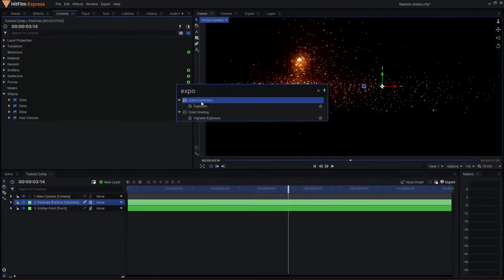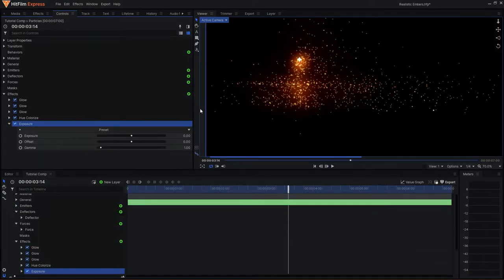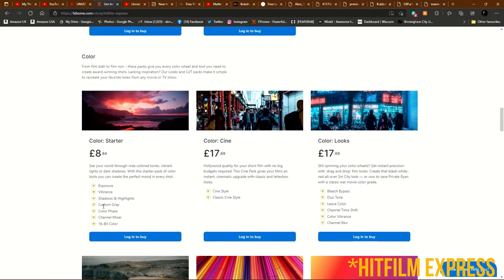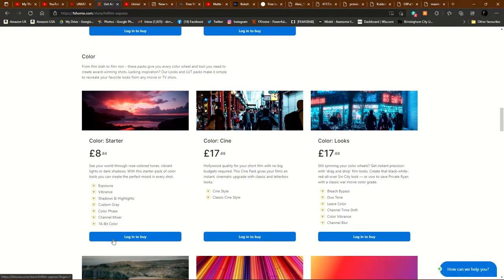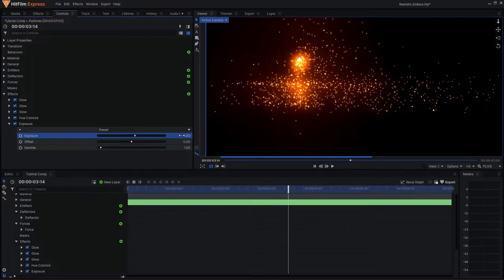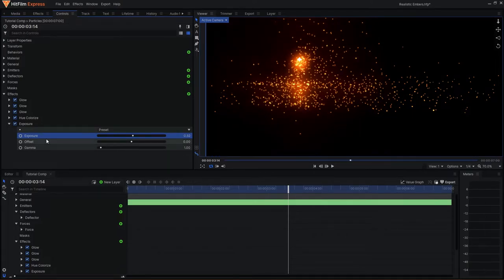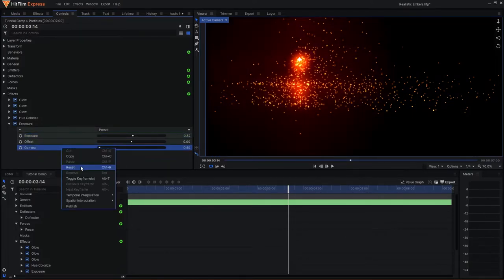One final thing I'd like to add is an exposure effect. If you are using HitFilm, you can get this effect from the color starter pack in the add-on store. Now the reason why I like to use this effect is because you can adjust the vibrance and exposure of the particles in a very accurate way.